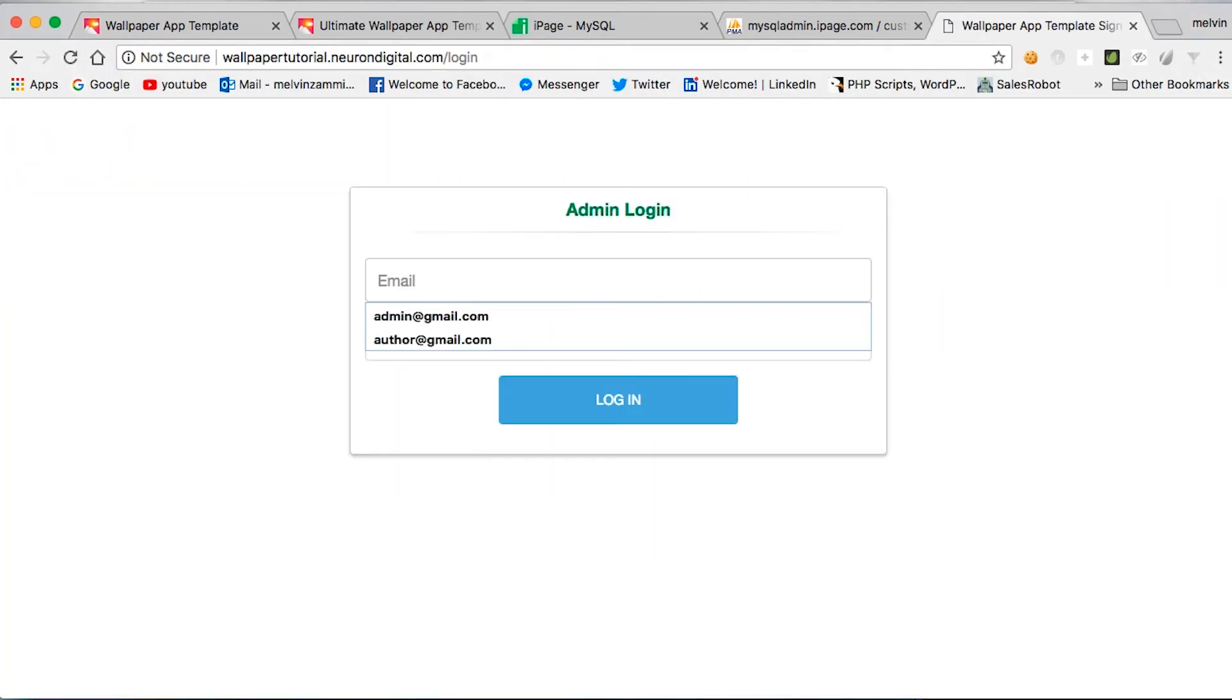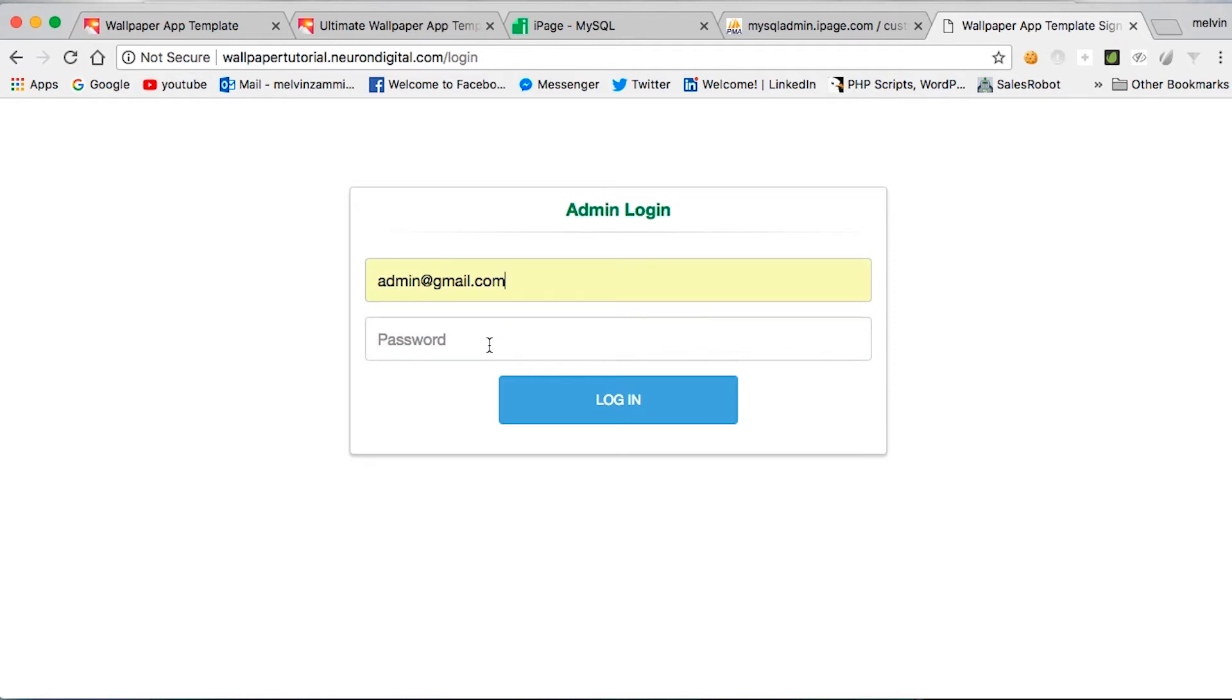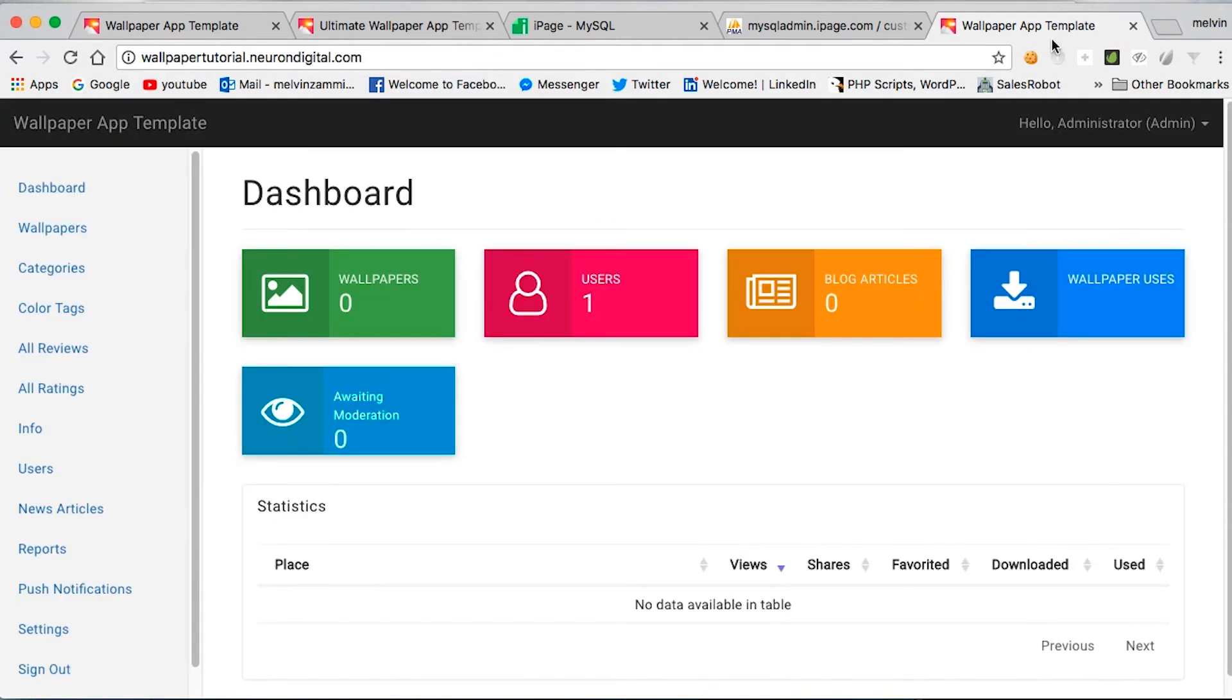The default credentials are admin@gmail.com and pass, P-A-S-S. And the admin page is finally working as it should.